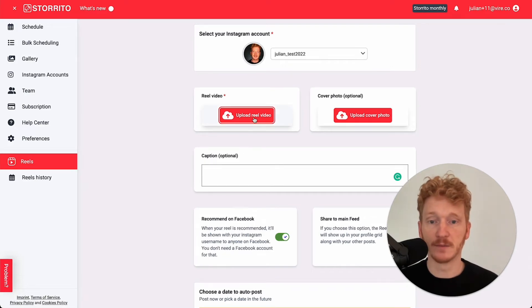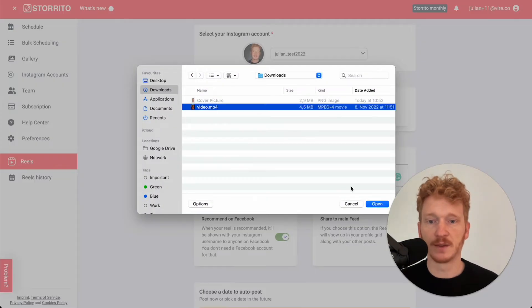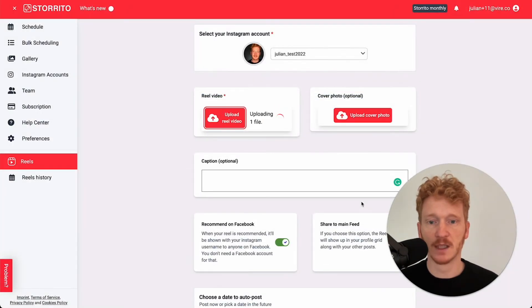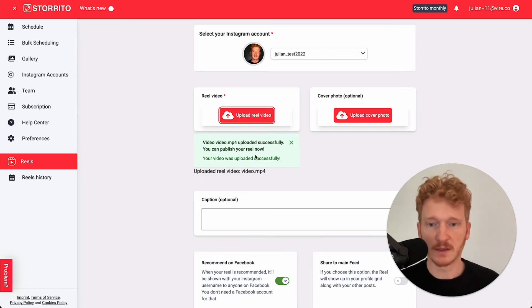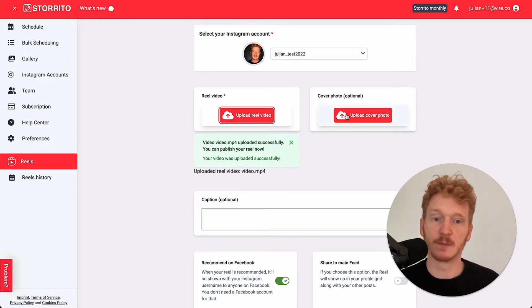You can simply go ahead and click here on upload a video. I choose this video here and then I click upload. Please make sure it's the right dimension for a reel. Now it has been already uploaded. It goes quite quickly.